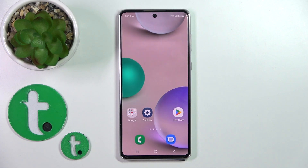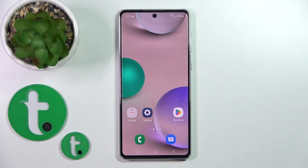Hi, today this is a tutorial for the Galaxy A73, and I'll show you how to turn on the Always On Display option on this device.